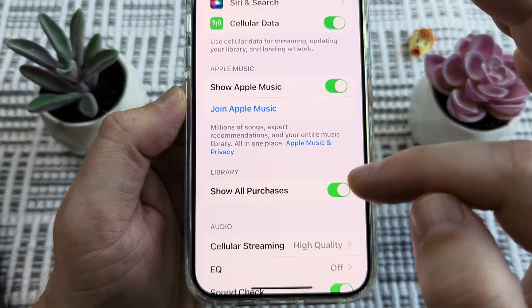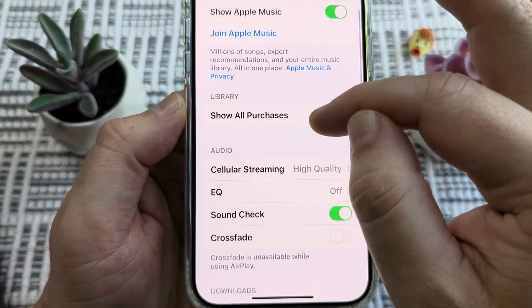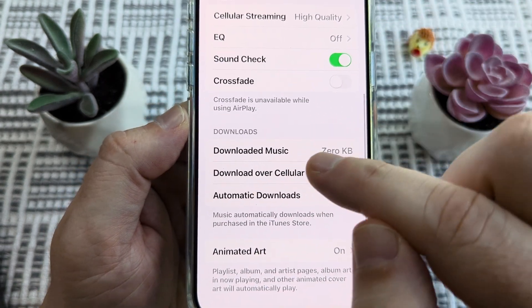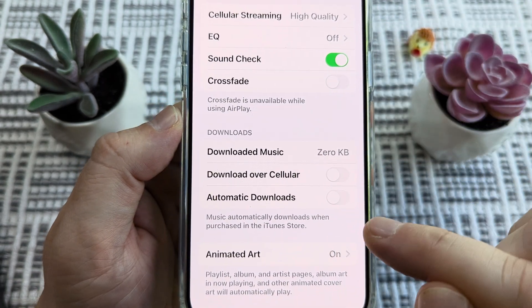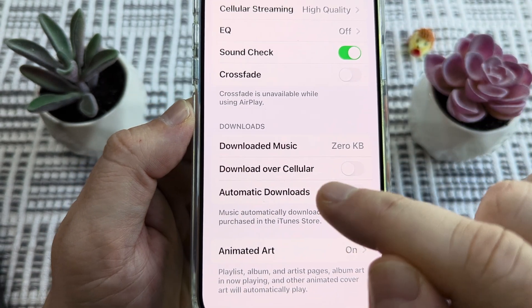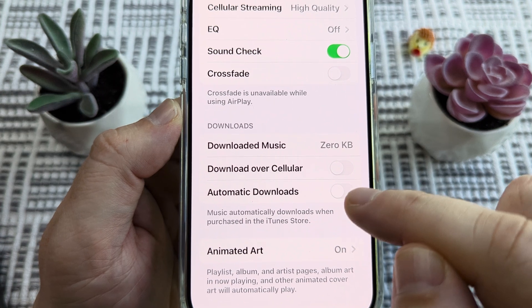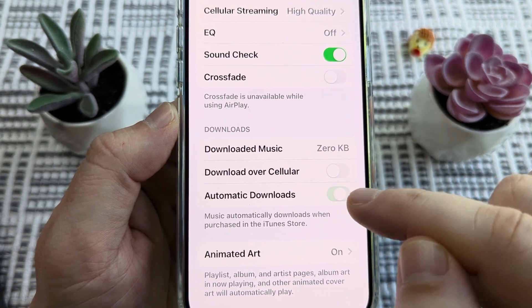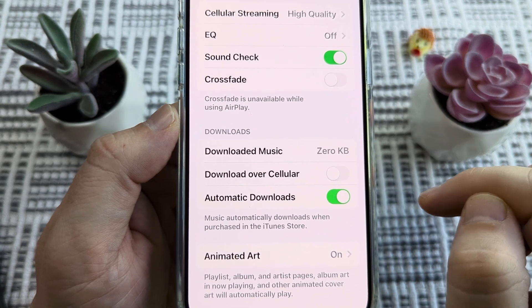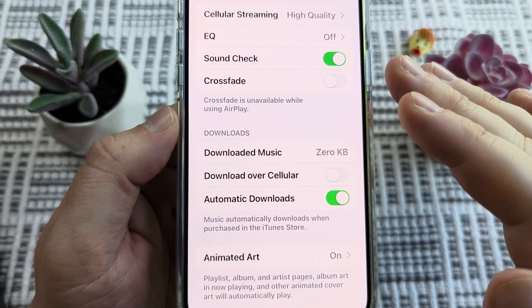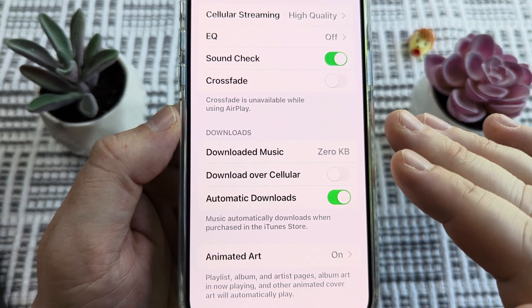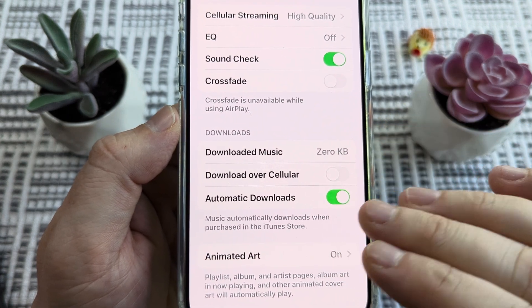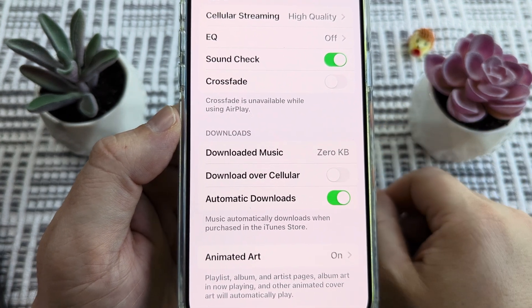Scroll down and you'll see an option under Downloads for Automatic Downloads. It's likely that you have this toggled off, so just toggle this on. Moving forward, anytime you purchase music from Apple Music, it will automatically download for you in the background.